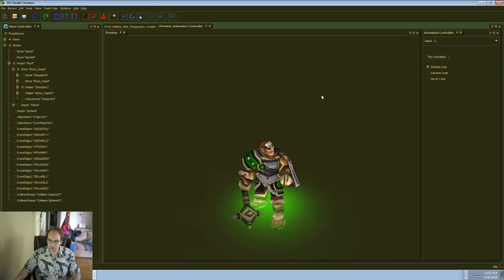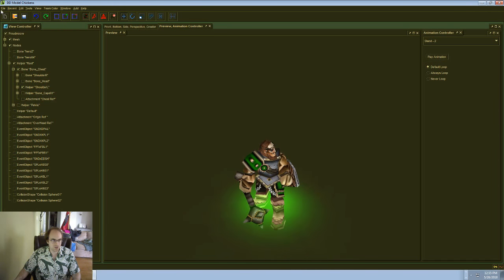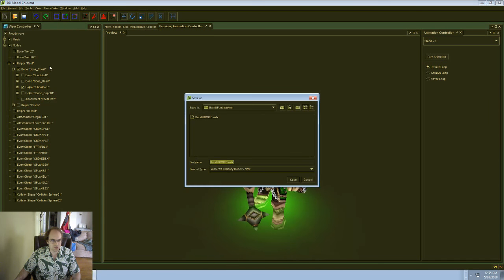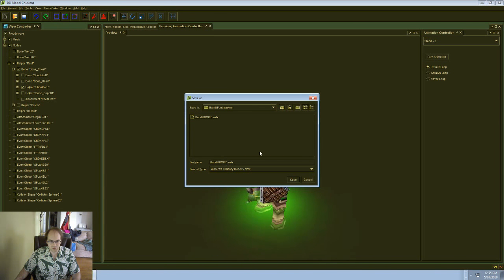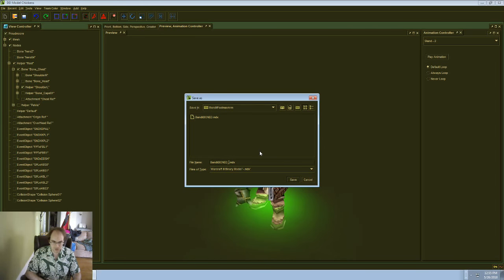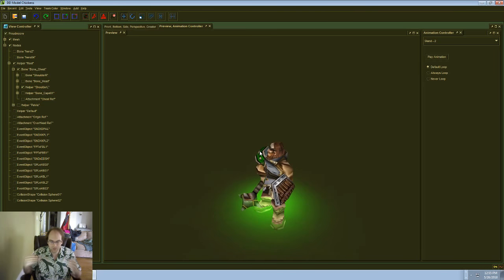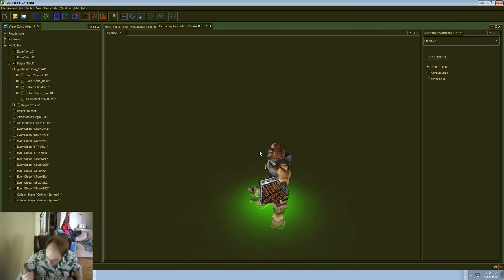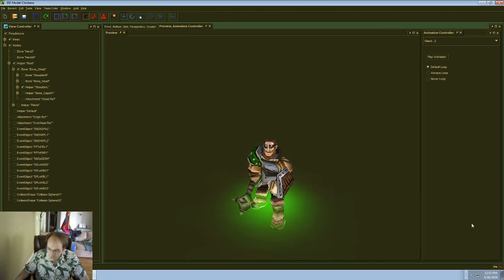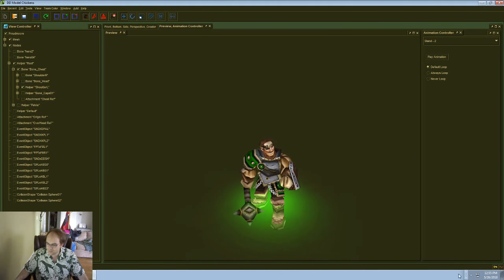Cool. Yeah, alright. So let's go ahead and save this here. Bandit, Bone, Shield Arm, Animated. And try sending that back to Stefan K and hopefully he will like it.